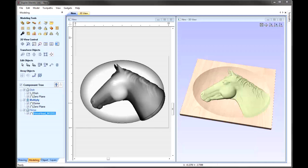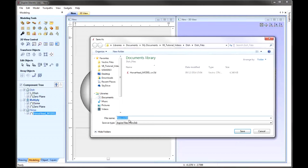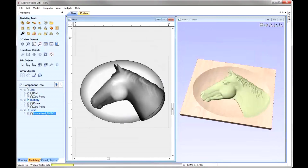At this point it would be a good idea to save the file. Let's go to File, Save As, and call that 'dish model'. You can then access that from your project folder.